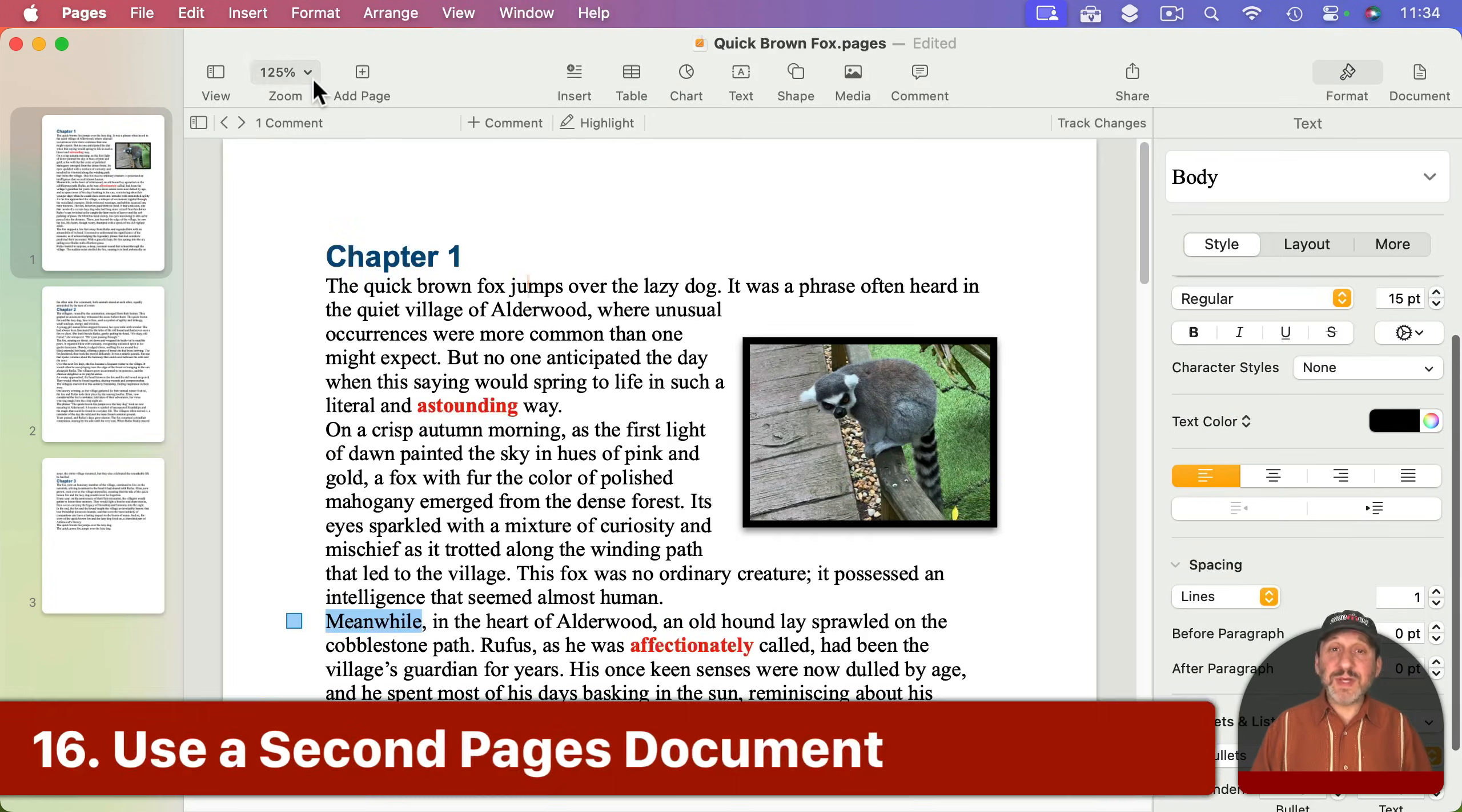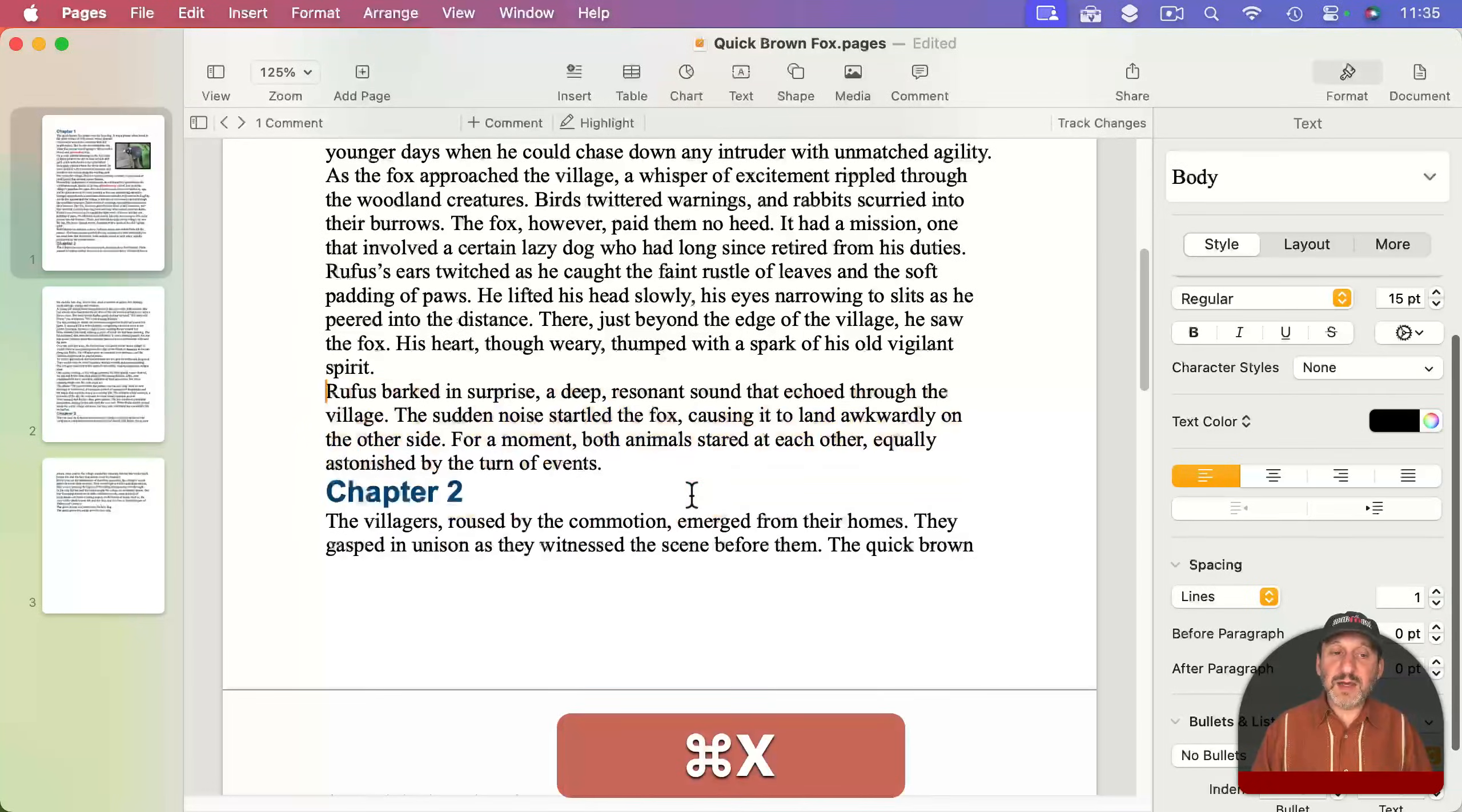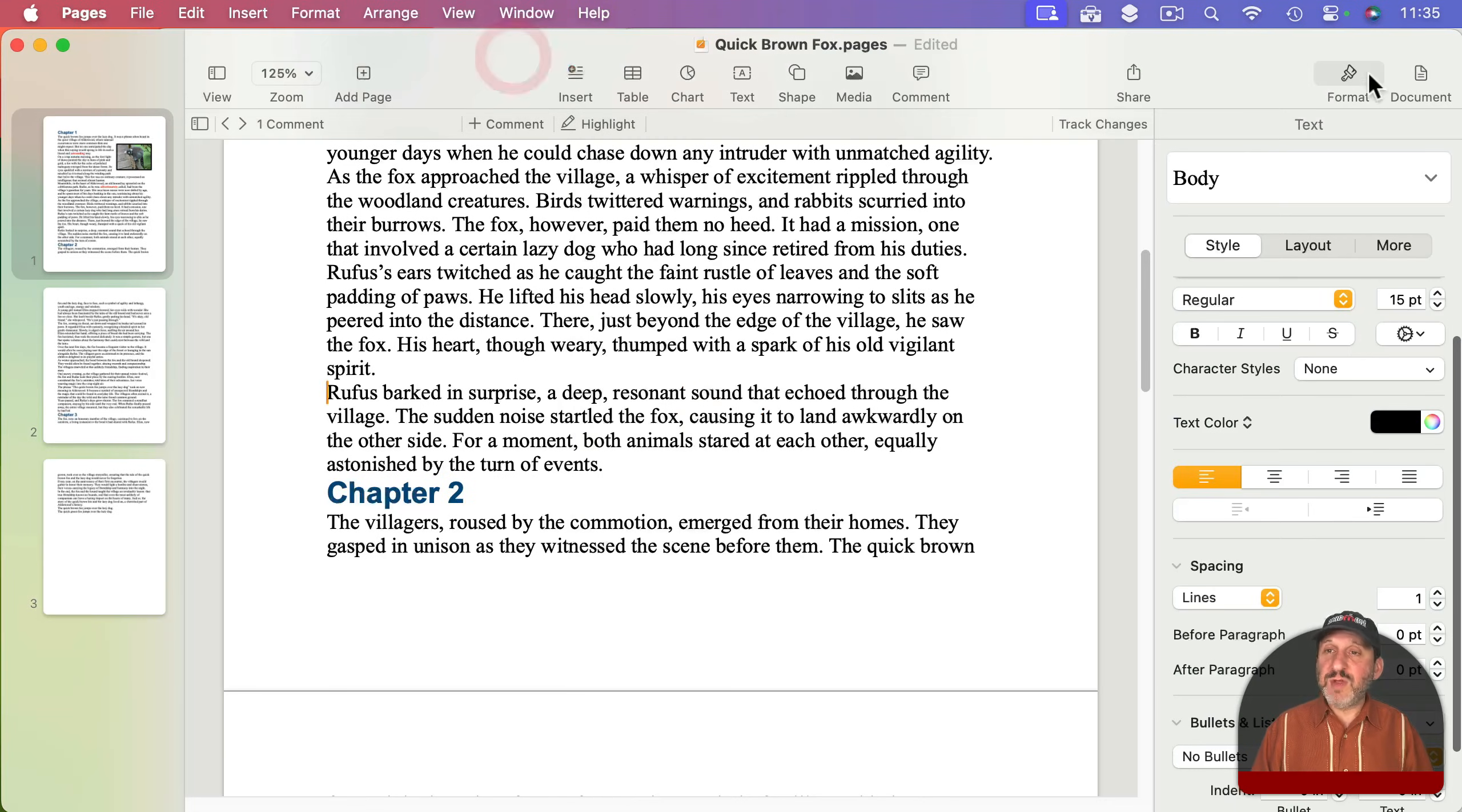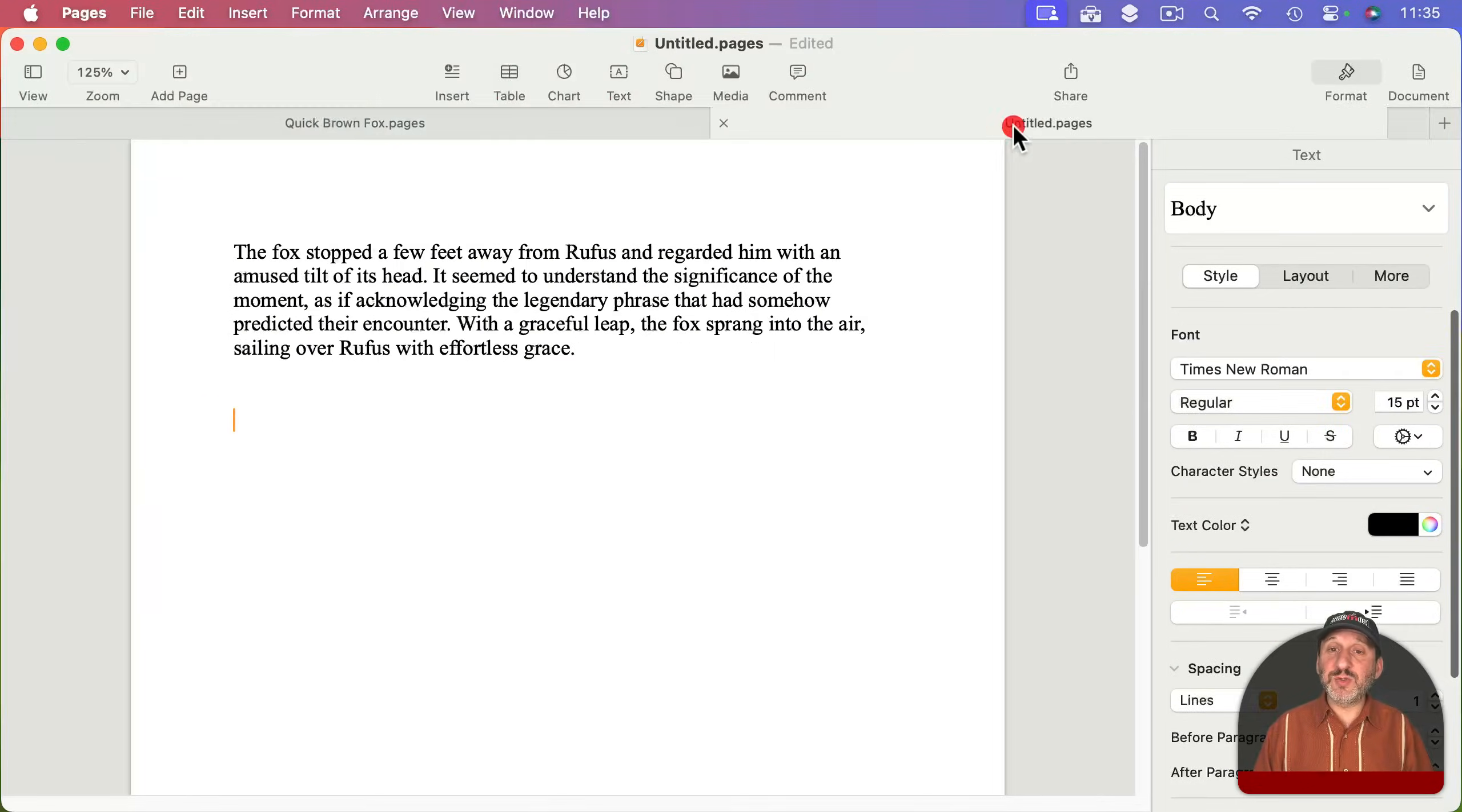And one last tip is don't be afraid to use a second Pages document while writing. You can create a new one like this and use this as a way to save things. For instance, if I'm thinking maybe I don't want to use this paragraph, I can cut it here, then switch to this document and paste it in. Then maybe have little odds and ends, bits and pieces, maybe even write something here I know I'm going to use later and just save it in this second document. Maybe name it something similar to your original document and save it in the same place. It's really handy to go back and forth. You can, of course, if you've got more screen space, have both on the screen at the same time, or you can merge the windows like this and have both documents each at its own tab and easy to switch between.